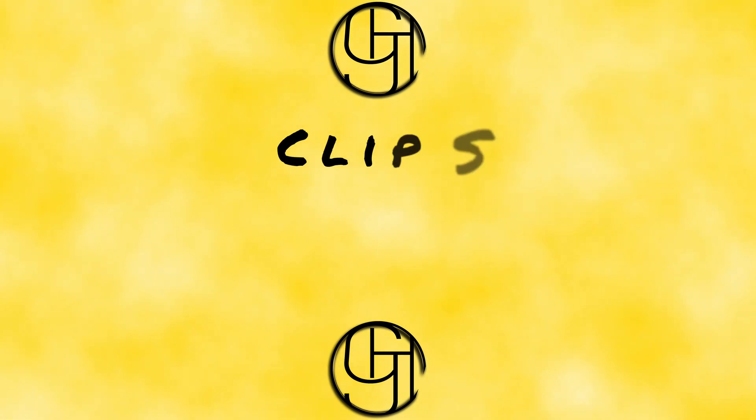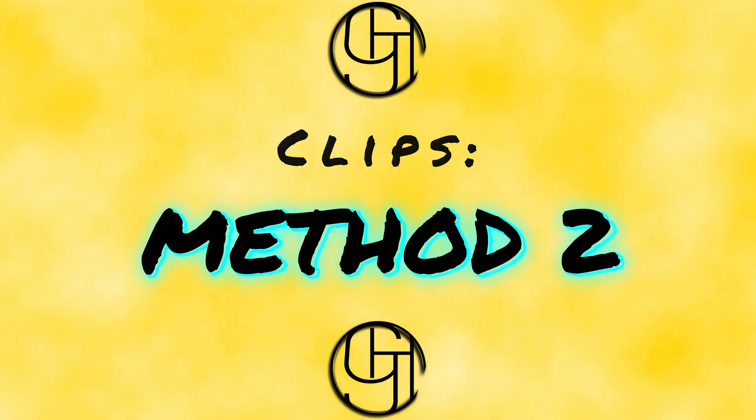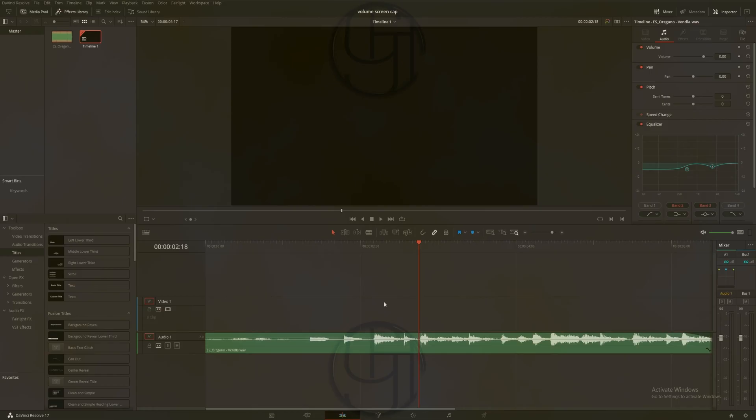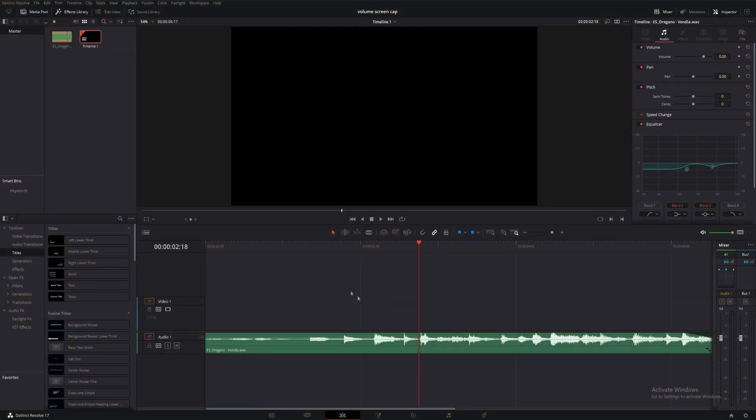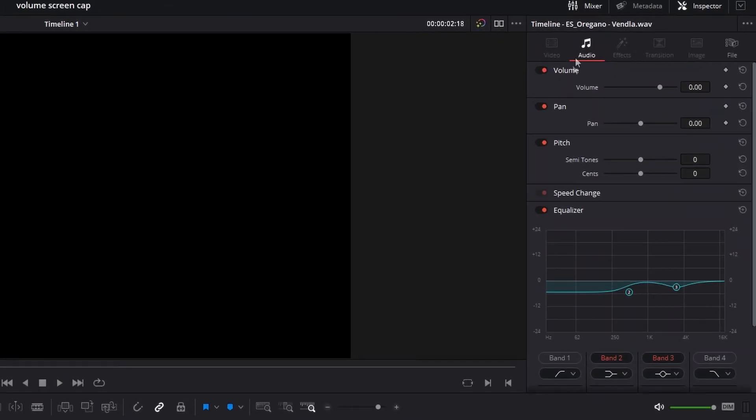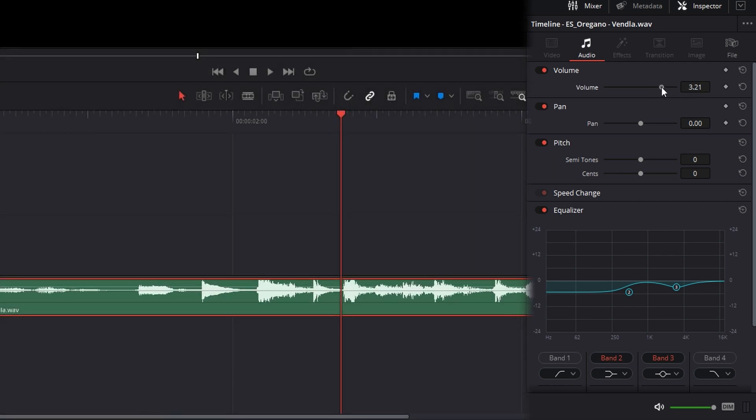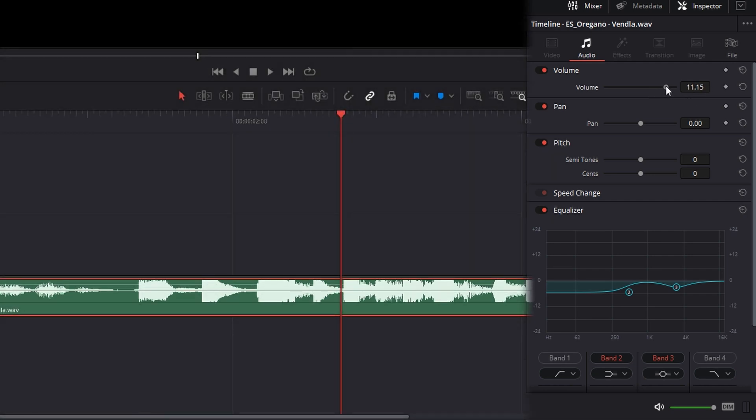Our next method of changing the volume of a clip is going to utilize our inspector panel. This method allows us some extreme precision for our volume adjustment. In order to do this, we'll select our clip so it's outlined in red, then we'll head up to our inspector panel where we see this volume slider with this little text input next to it. We can drag this slider to the right to make it louder or to the left to bring that volume down.